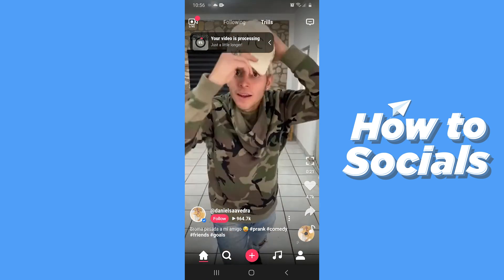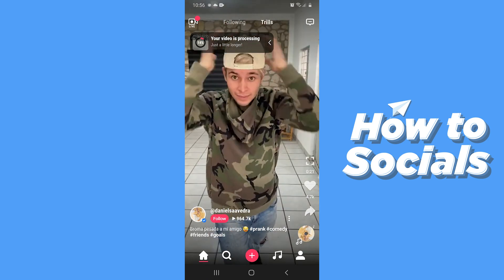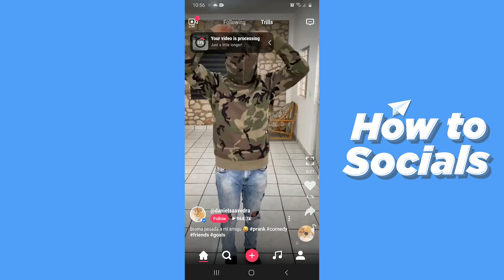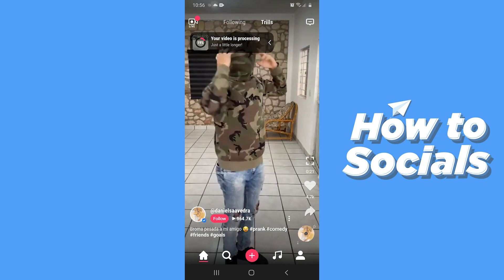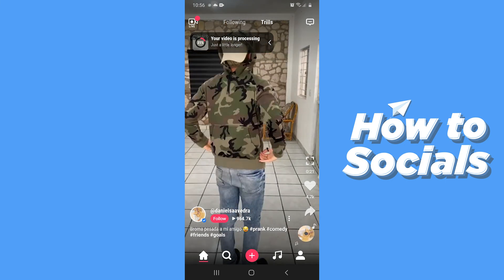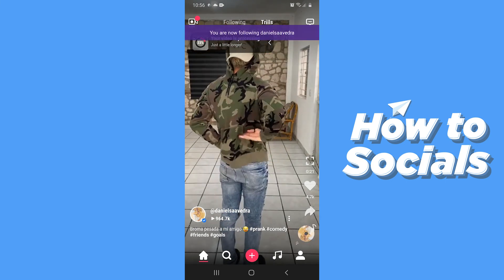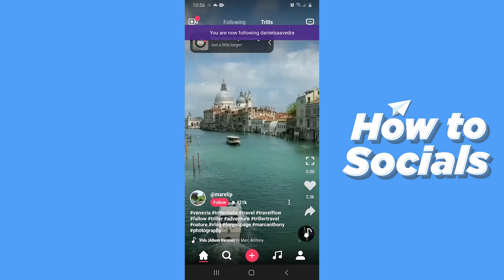And that's how you can use the Thriller app. If this video helped you out, don't forget to leave a like and see you in the next tutorial.